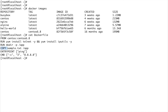The COPY command is used to copy something from your local system onto the image. What I'm doing is copying a sample.txt file from my local system into the /app directory which I just created.